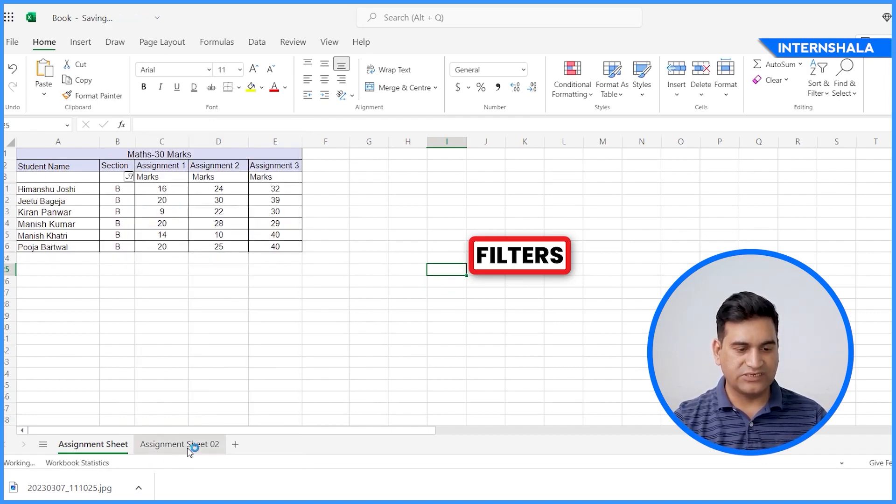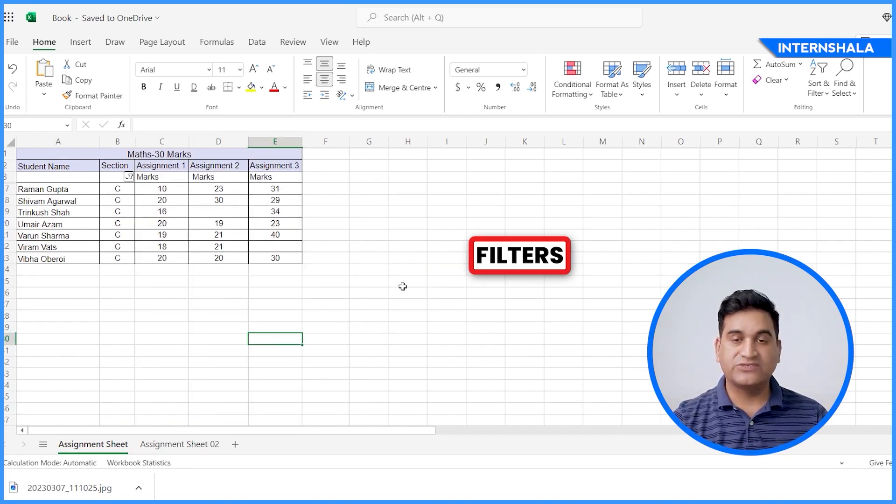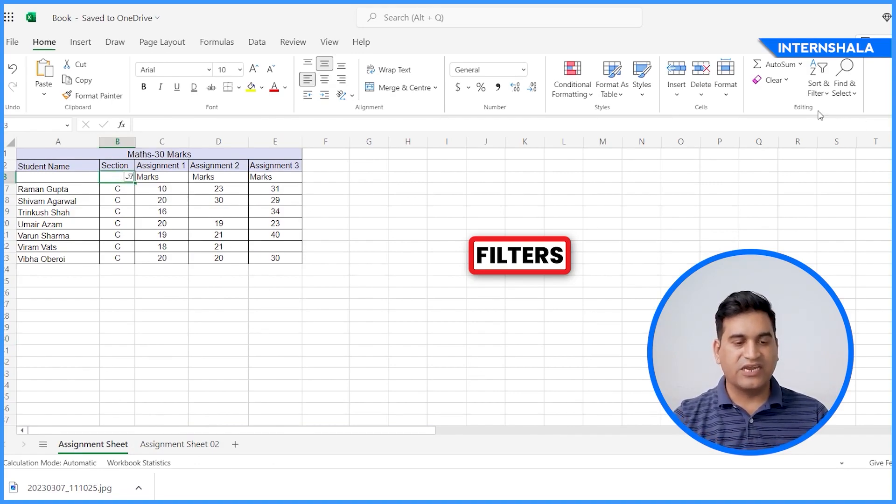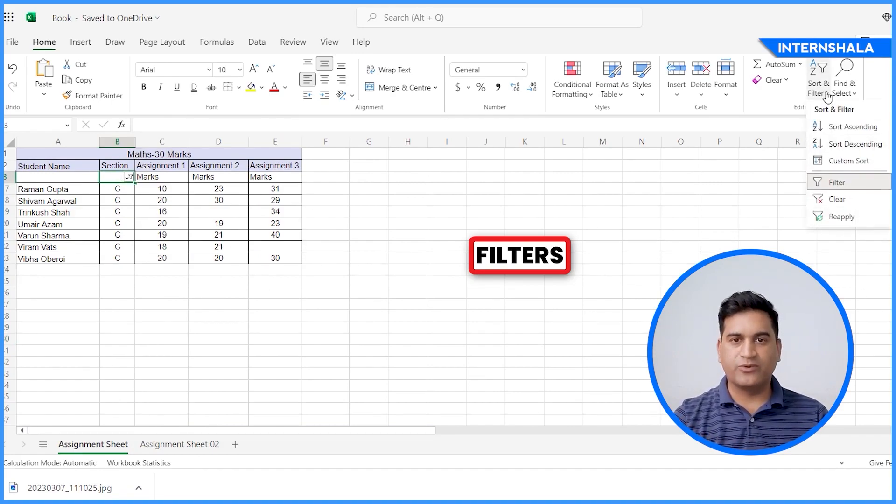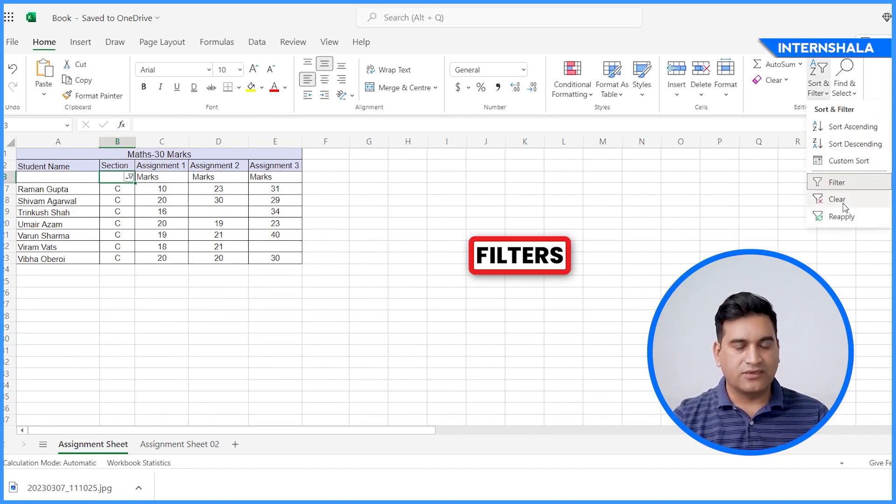And now I can do the same. It's very helpful when you're dealing with very large data. It will filter out particular data for you.